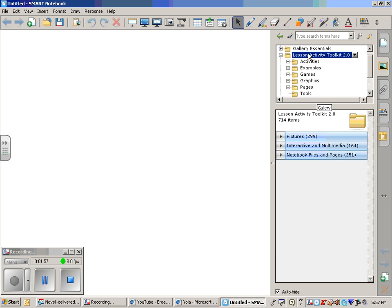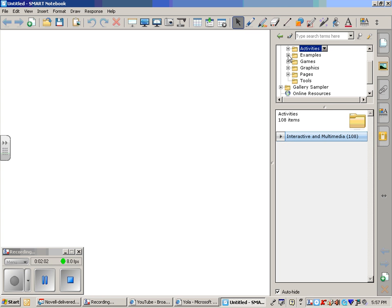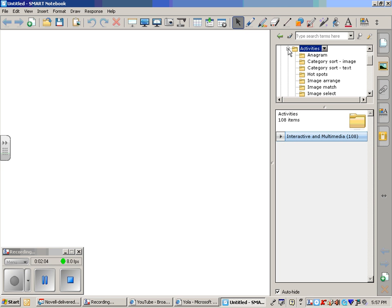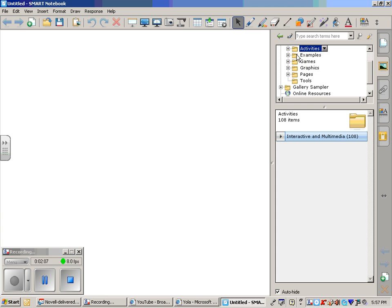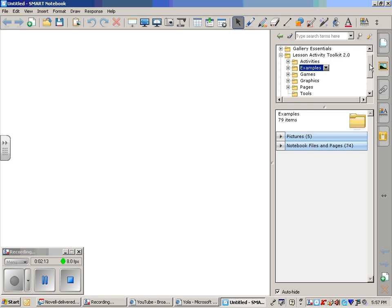Once you are in and you have the Lesson Activity Toolkit, you have all of these items at your disposal. You have Activities that you can use, Examples that you can use, Games, Graphics, Pages, and Tools. I'm going to just show you a few examples from each section.